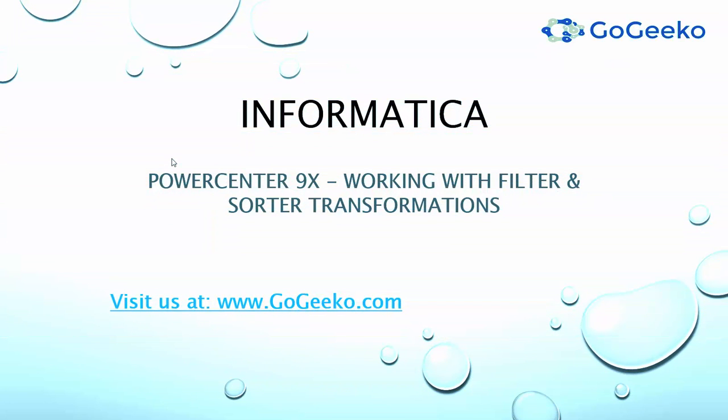Hello and welcome to gogeeko.com. This video covers filter and sorter transformations in PowerCenter version 9.